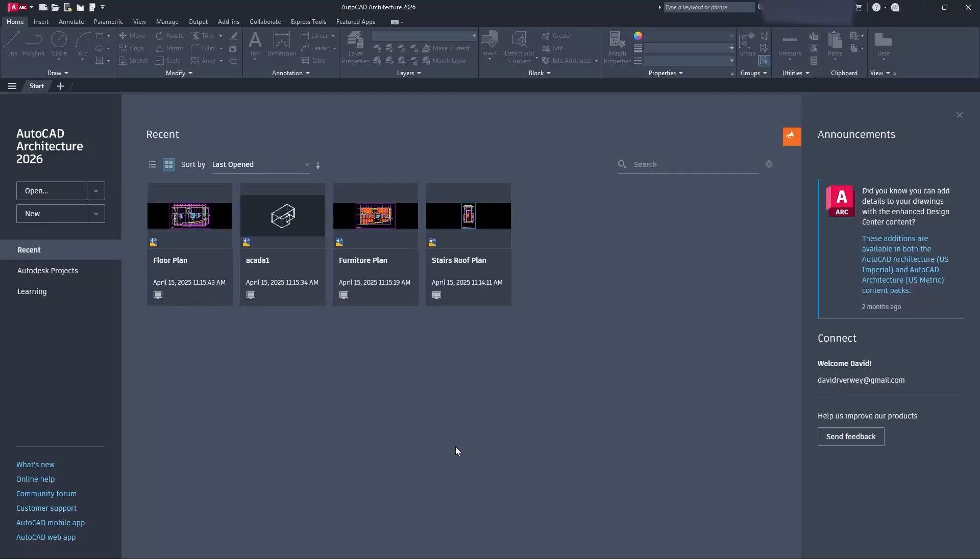Hey everyone, welcome back to the channel. What we're going to be talking about today is a quick tutorial on AutoCAD Architecture 2026. This will work for previous versions as well. Let's dive right into it.